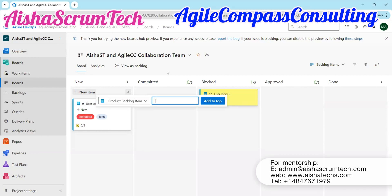Remember, in the very first video we did, you find out that you can create your project either with a Scrum board, a CMMI board, an Agile board, or a Basic board. So depending on what board you used, the user story may be referred to in different terms. For the Scrum board, you will usually see 'product backlog item,' but that doesn't mean it cannot be changed. Your team can configure their board differently, but on the default board, this is what you're going to see.